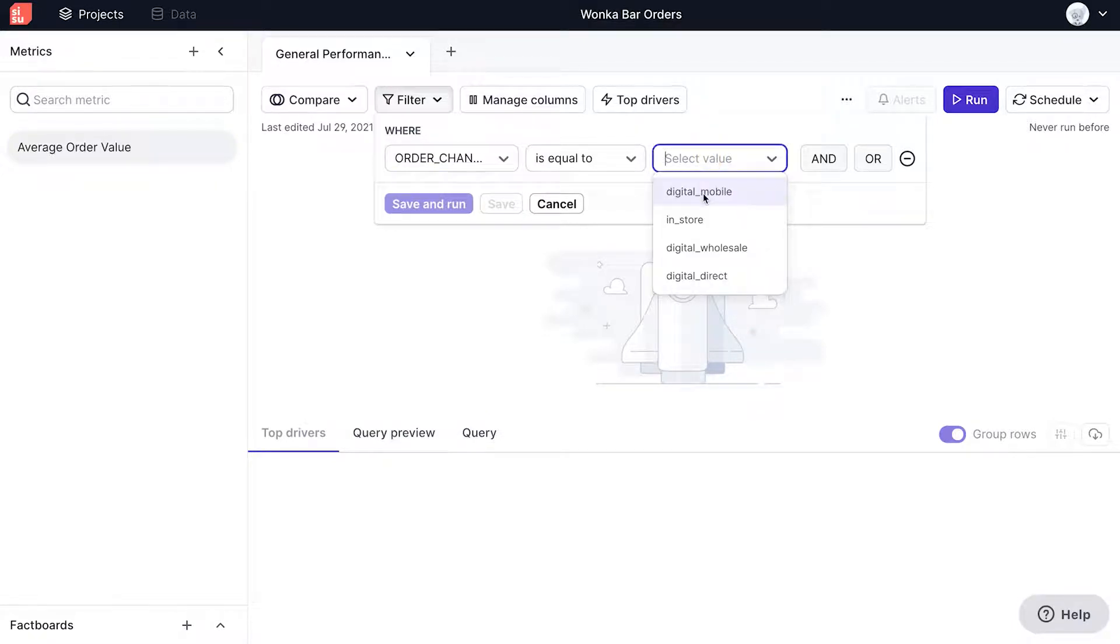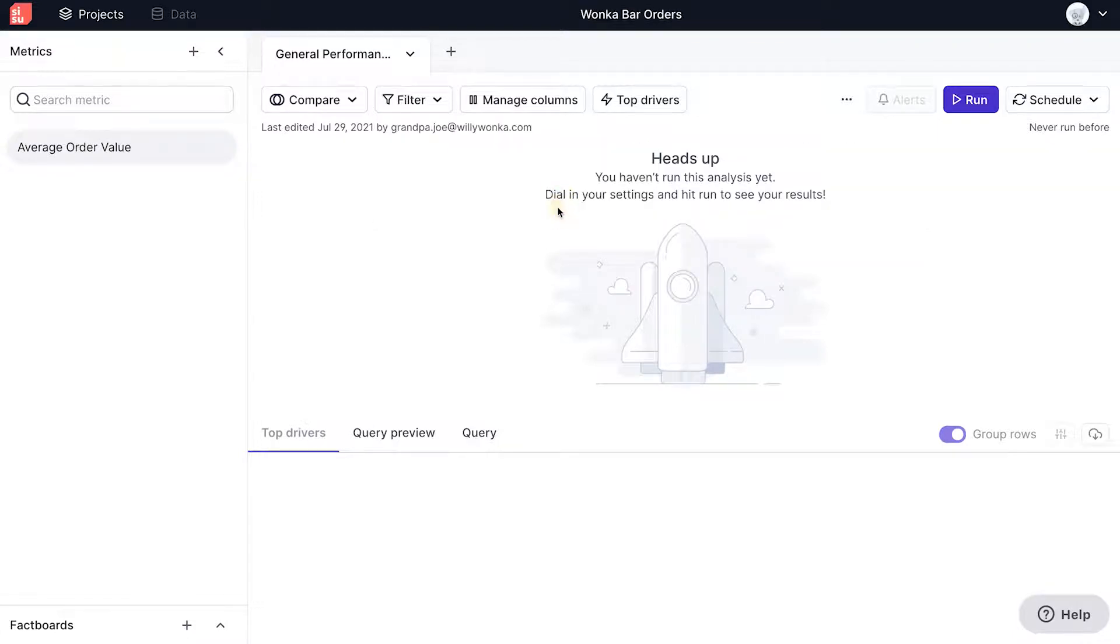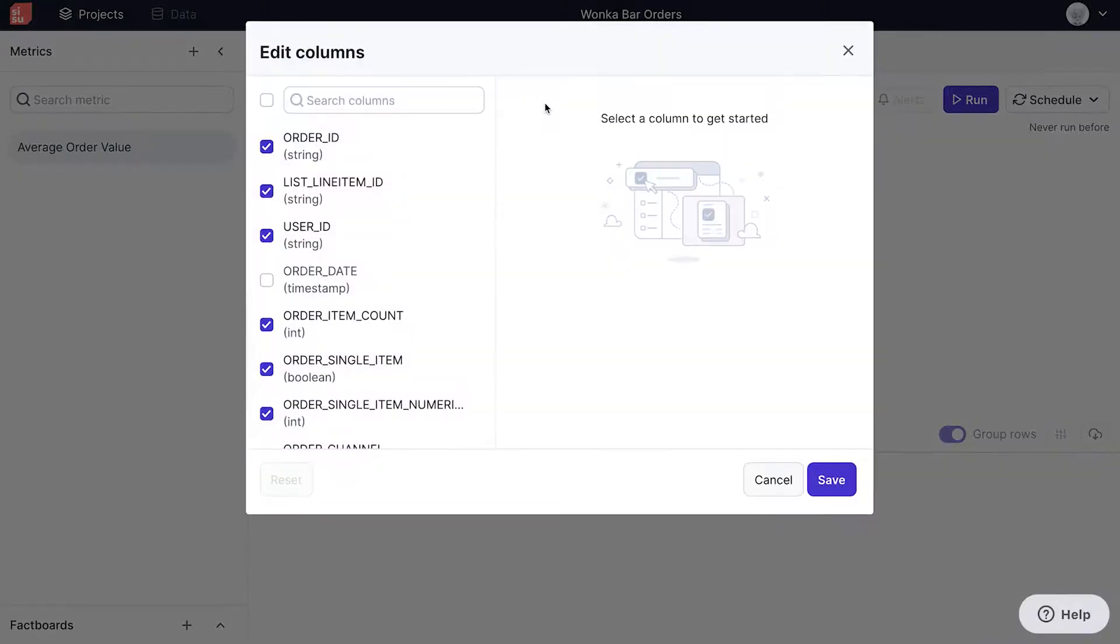For this analysis, however, we won't use a filter. Clicking on manage columns shows a list of all columns available for analysis. I'm going to deselect a few columns that are not particularly relevant for my analysis.